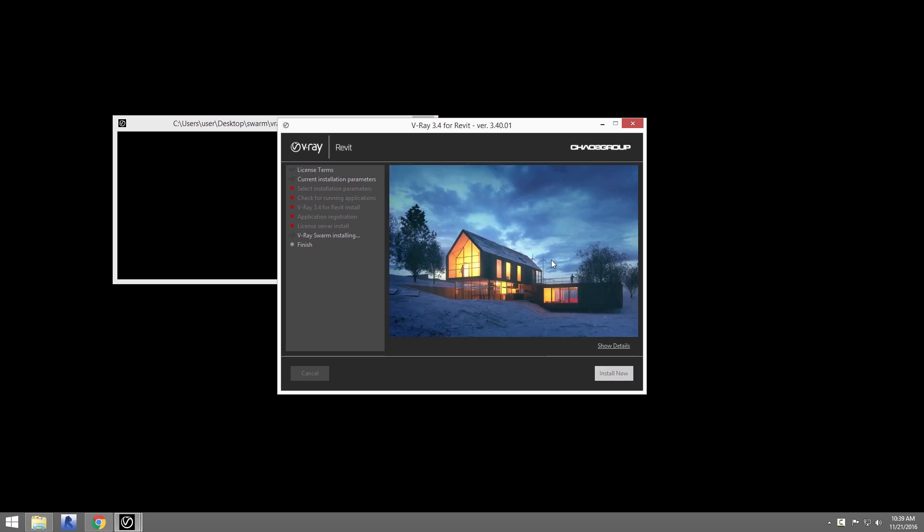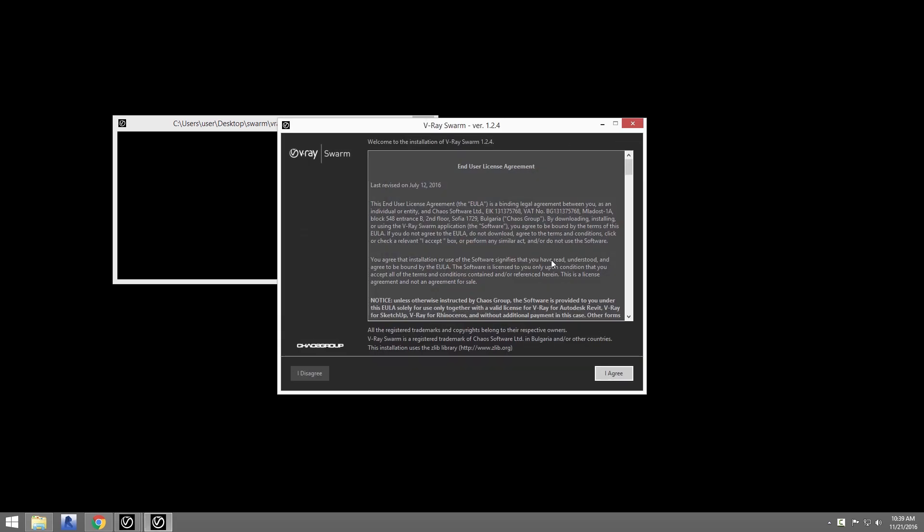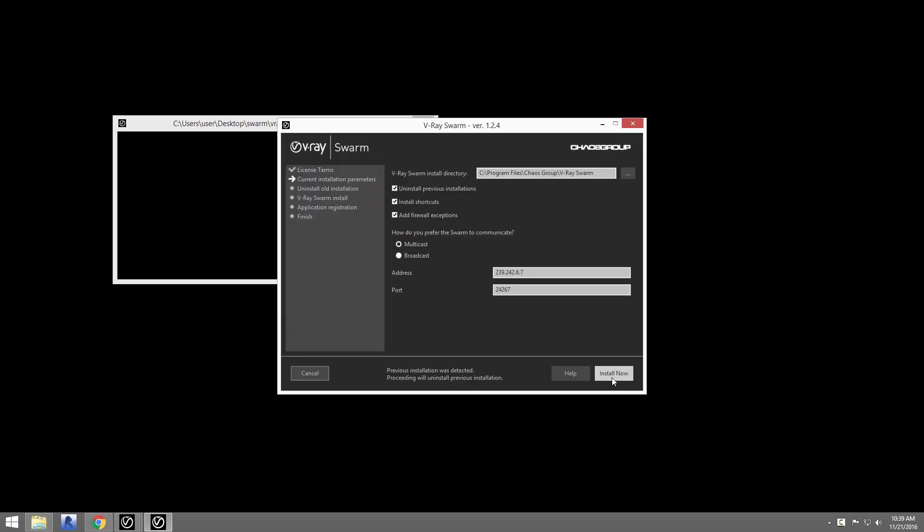I'm going to go ahead and just install Swarm. You likely don't need to change any of these settings. Just make sure to uninstall any previous installations if you have any, and make sure Add Firewall Exceptions is checked on.